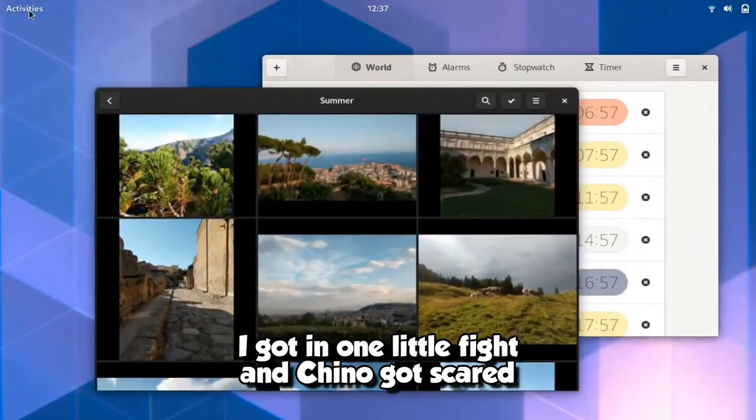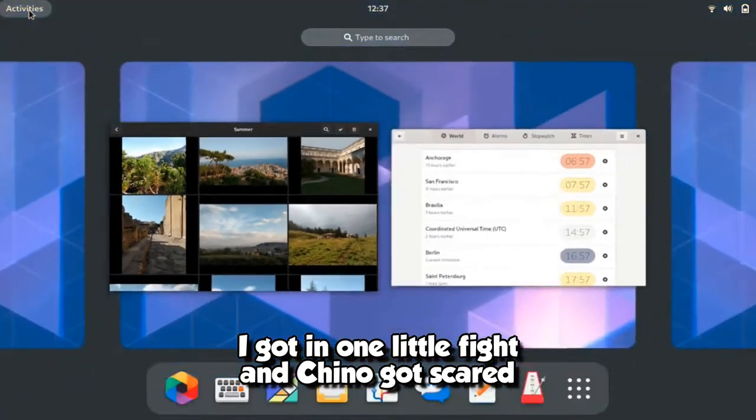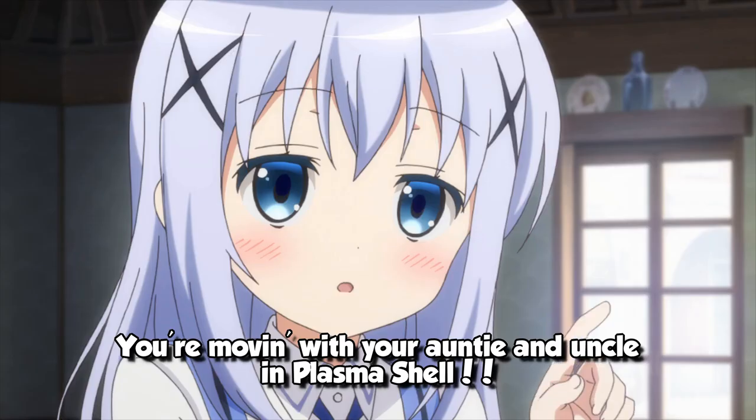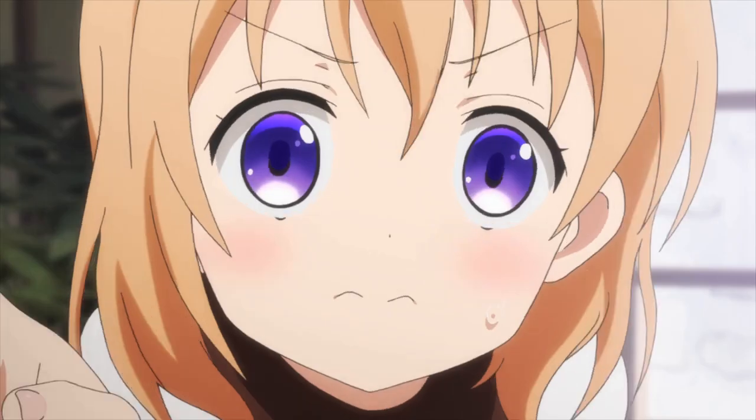I got in one little fight, and Chino got scared, she said, you're moving with your auntie and uncle in Plasma show.